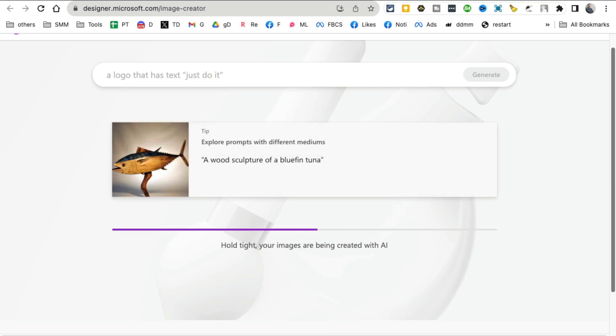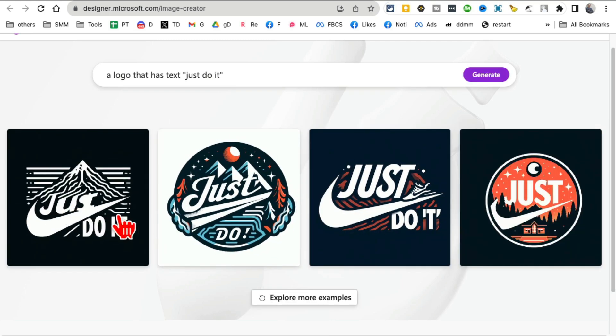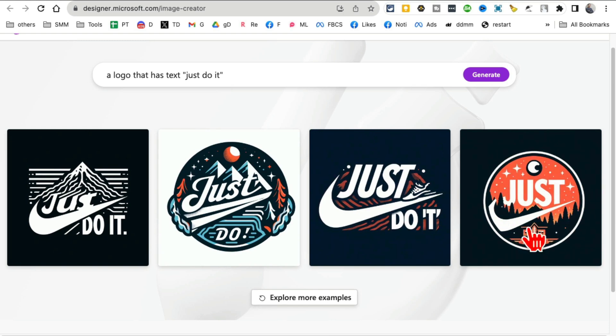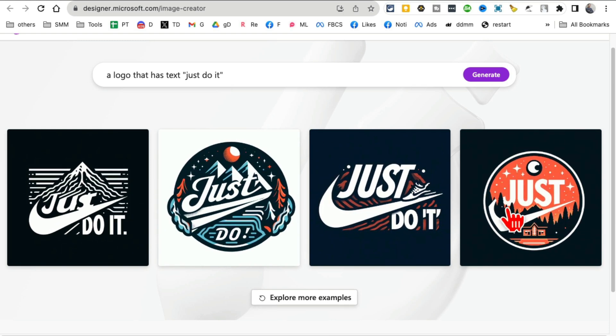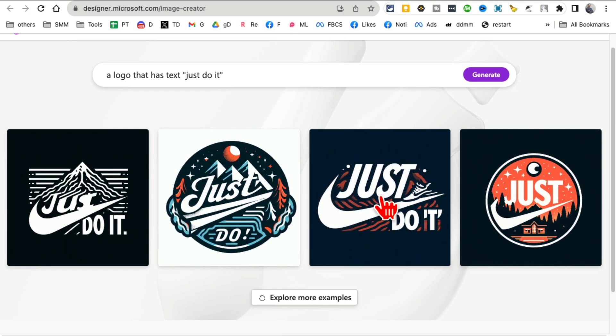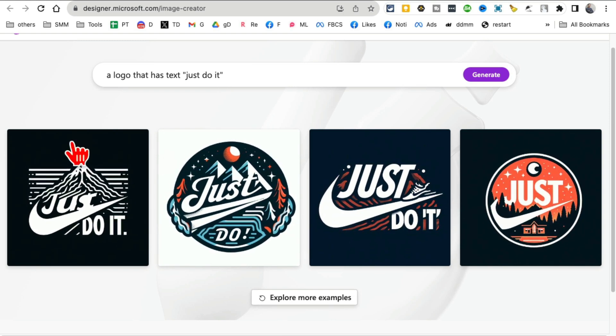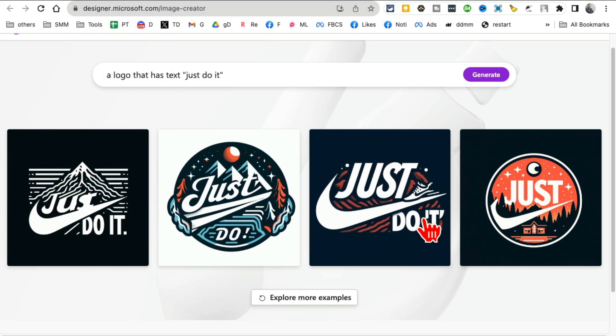Let's give it a few seconds and check this out. So 'Just Do It'—it didn't add the complete text here. So with the text, you do have to play with it, you have to try it a few times, but these are actually pretty neat. So it is using DALL-E 3 and the image generations are amazing.